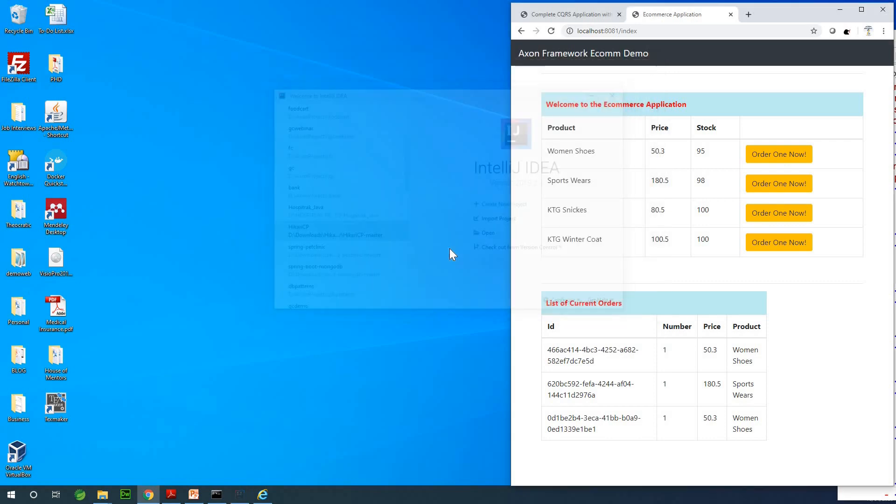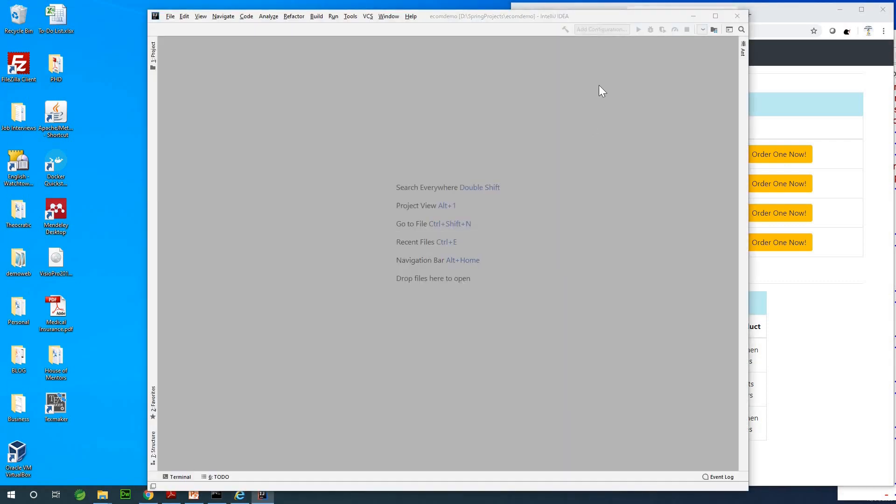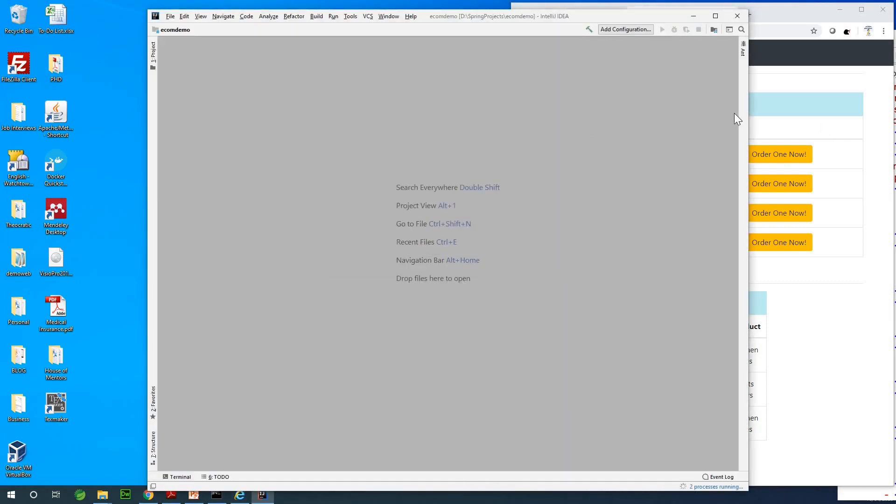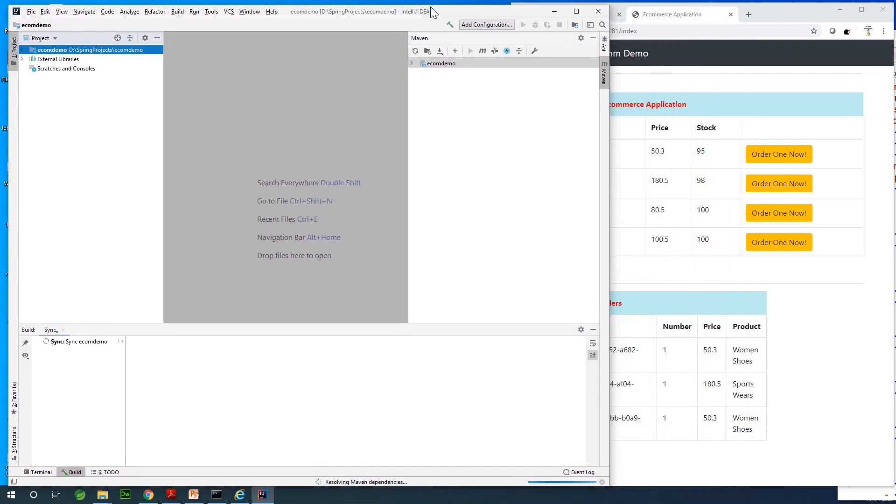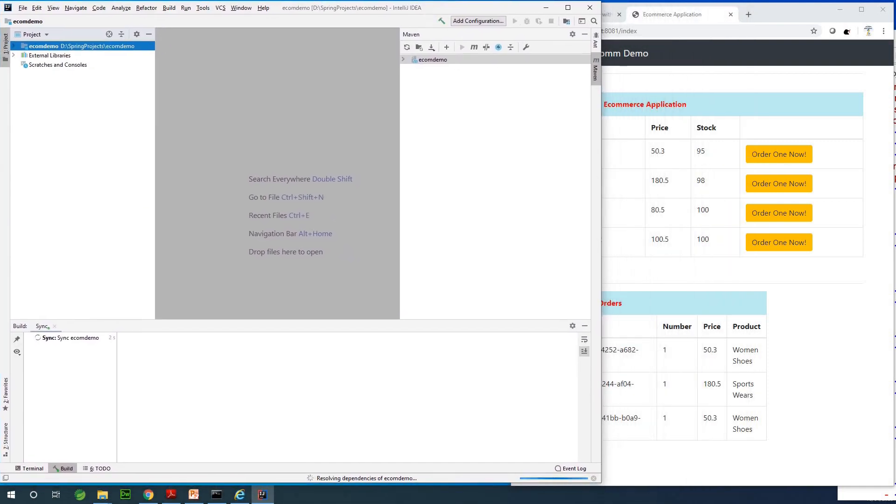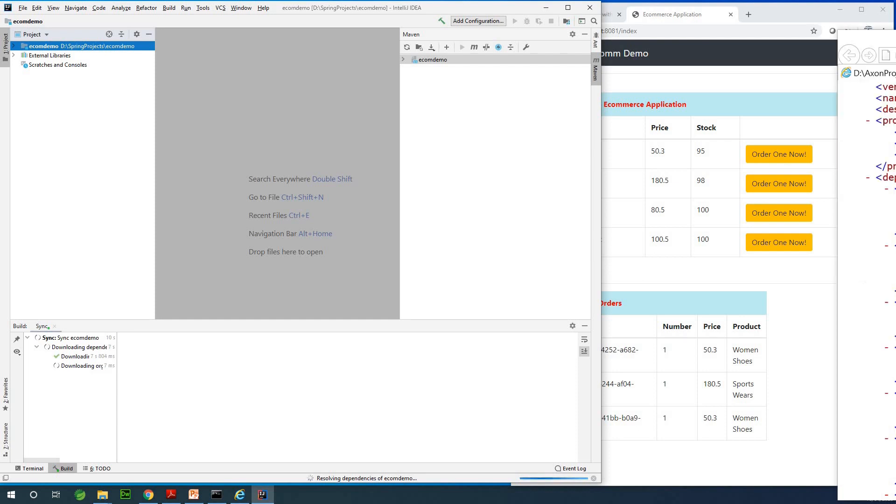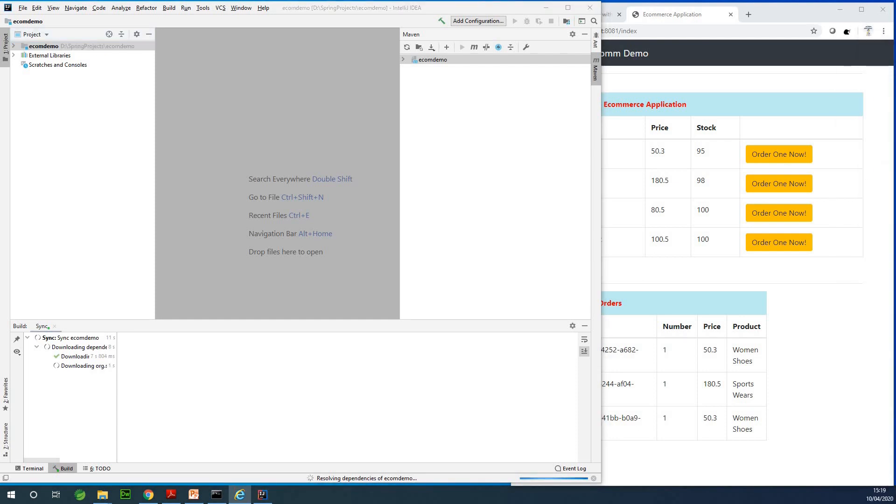We're not done yet. There are a number of things we also need to add. I talked about needing to add Axon Framework and we're going to be using Axon Framework version 4.3.